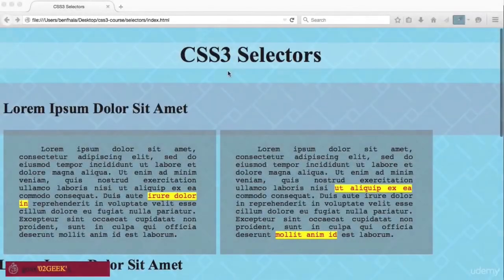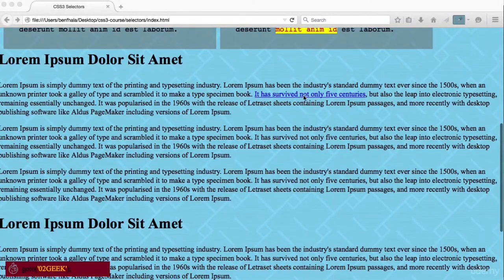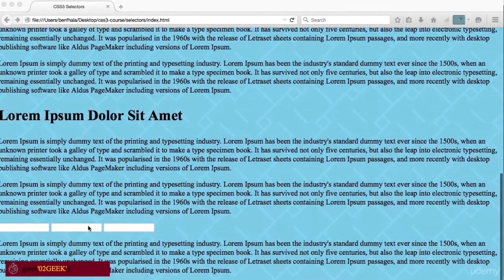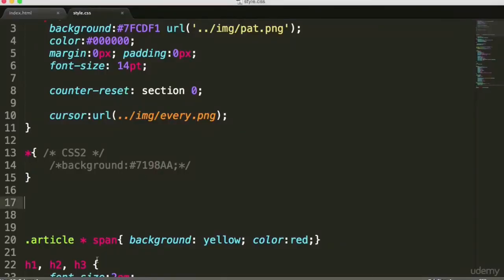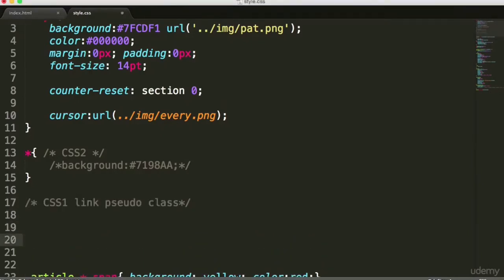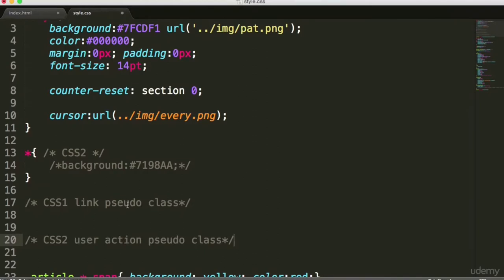Inside of our selectors chapter, you're going to find a link right in one of the paragraphs, and below you'll find also a few text boxes. The point of this lecture is really to talk about the link pseudo-classes, which have been available since CSS1. The next ones are going to be user action pseudo-classes. The idea behind the word pseudo is basically because there is no class there — it's like a fake class.